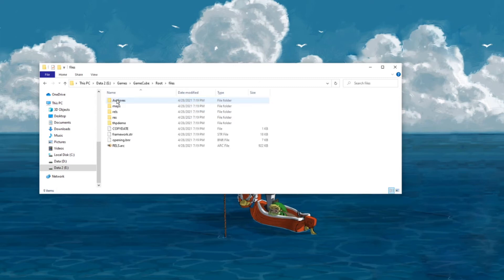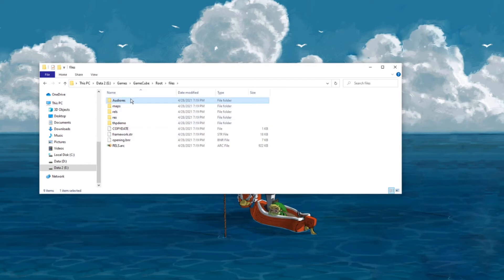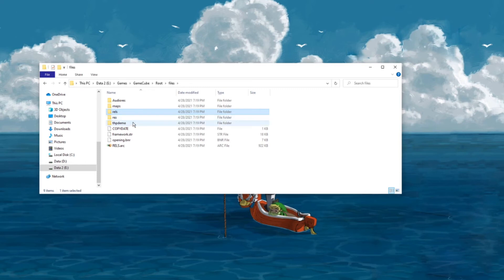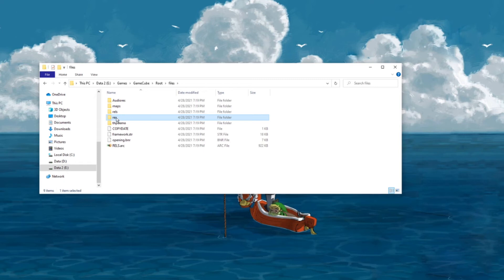If we go into files, we can see that there are some folders here. Audio res contains the audio assets like music and sound effects. Reels contains the code for all the actors in the game. And thpdemo contains all the pre-rendered movies — for example, the staff credits, the epilogue, and the title demo. Res has everything else, so let's go into res, or R-E-S.